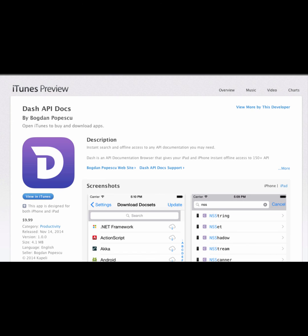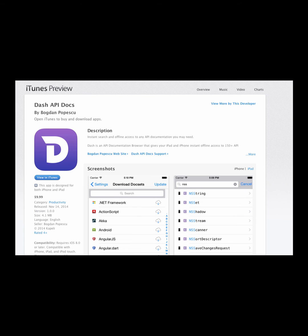What's amazing about this app is that it has access to so many different languages and so much documentation — it's really good for anybody, whether a professional or a beginner. Check it out for only ten dollars.